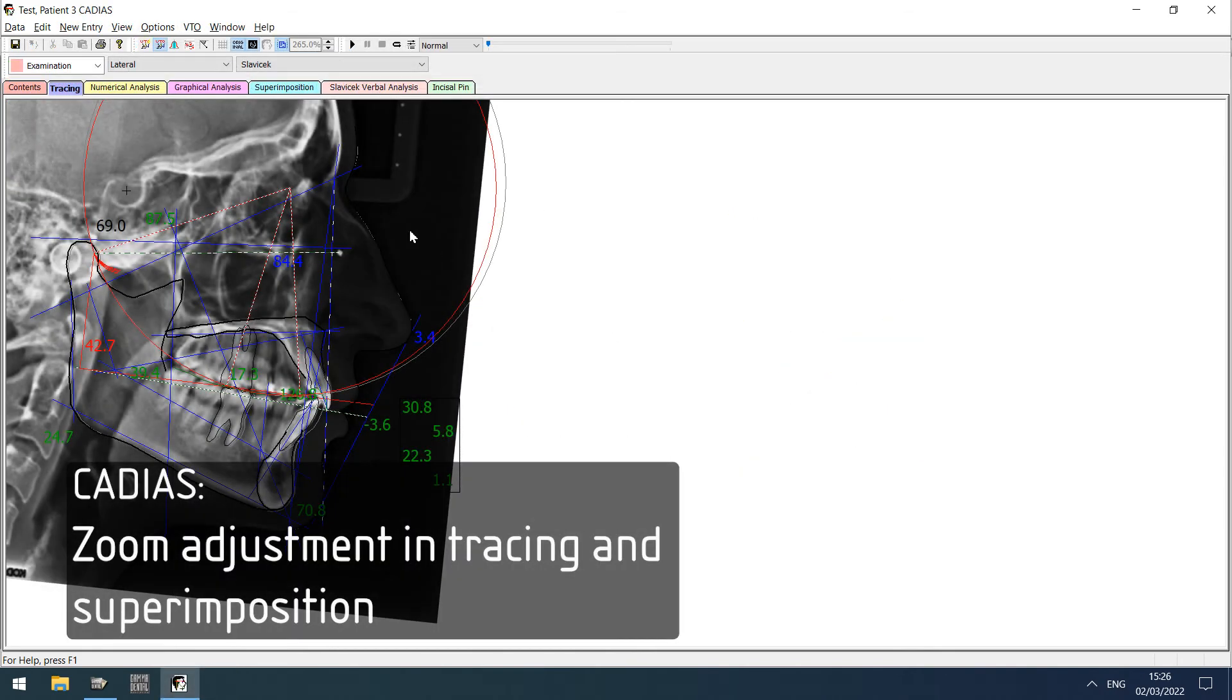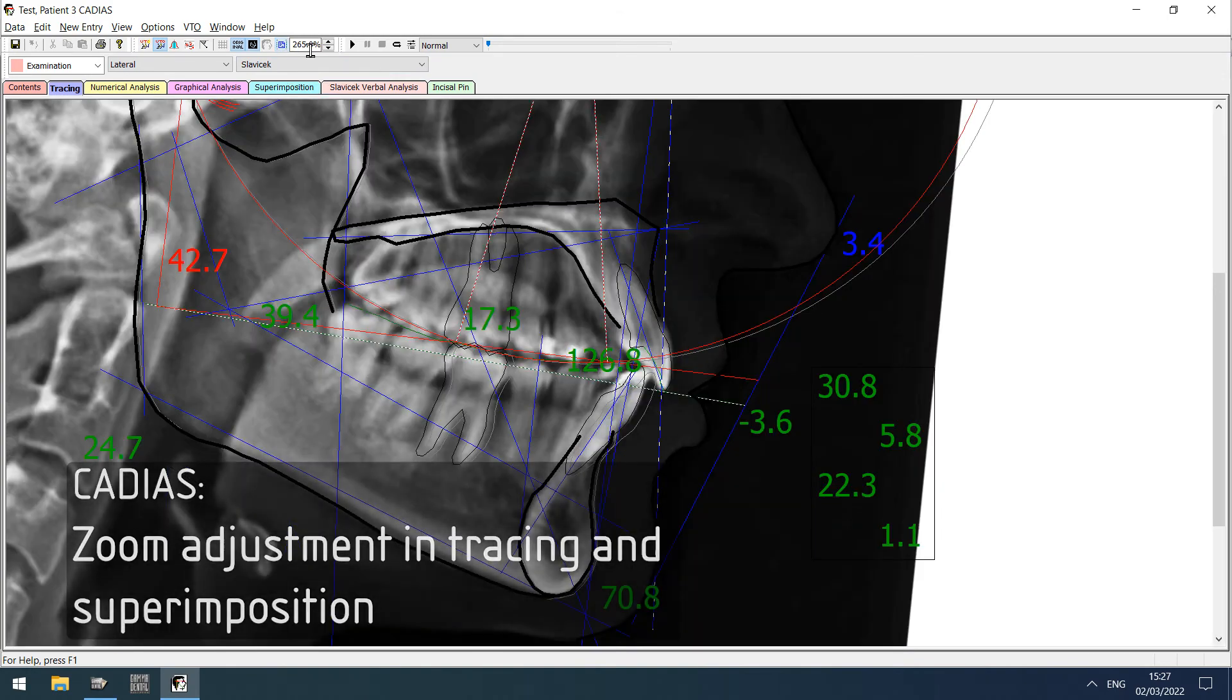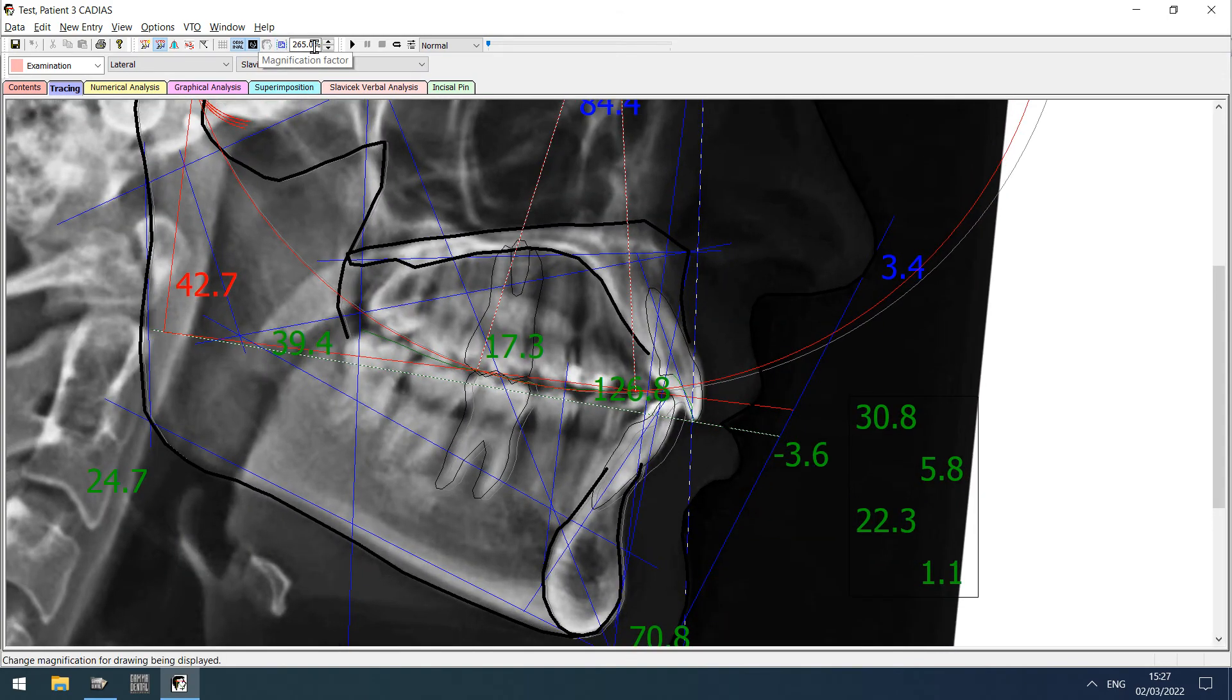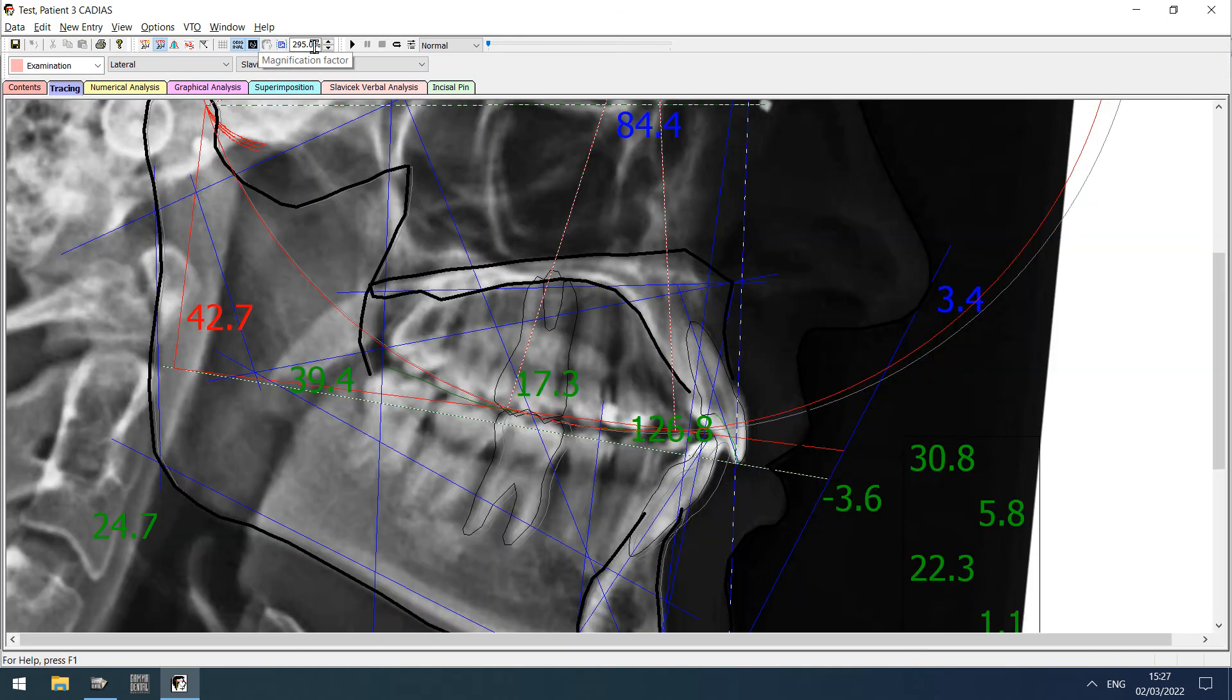In Cadiax Analyzer, it is now possible to adjust the zoom setting on the tracing and superimposition panes, similar to the adjustment in Cadiax applications.